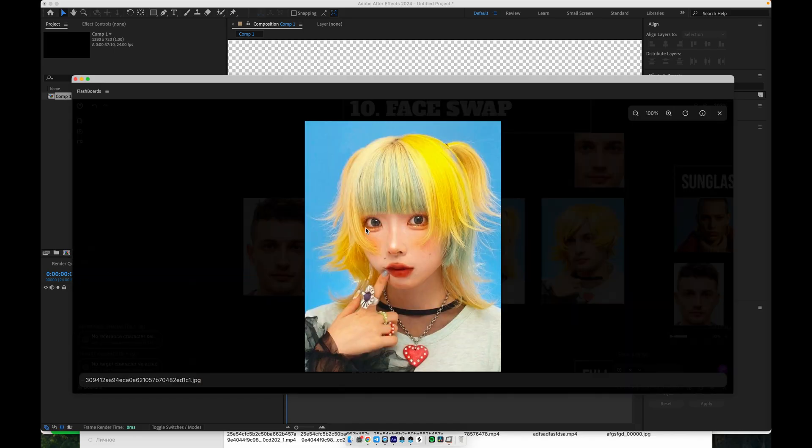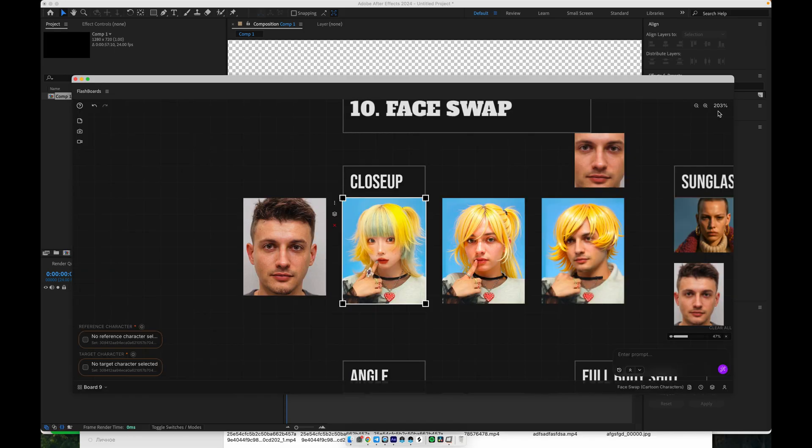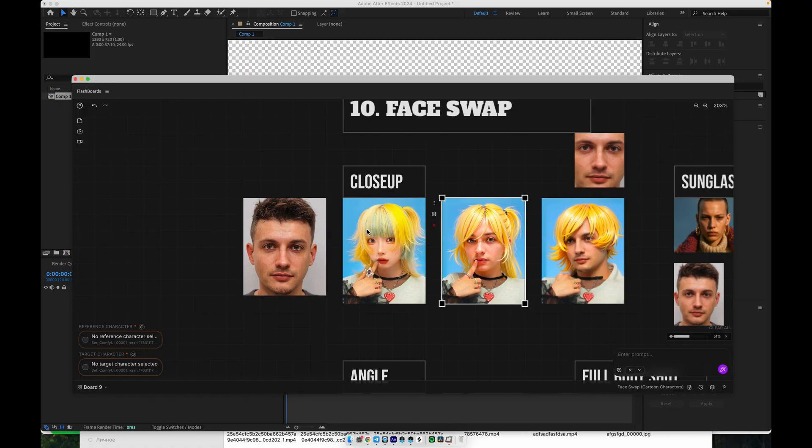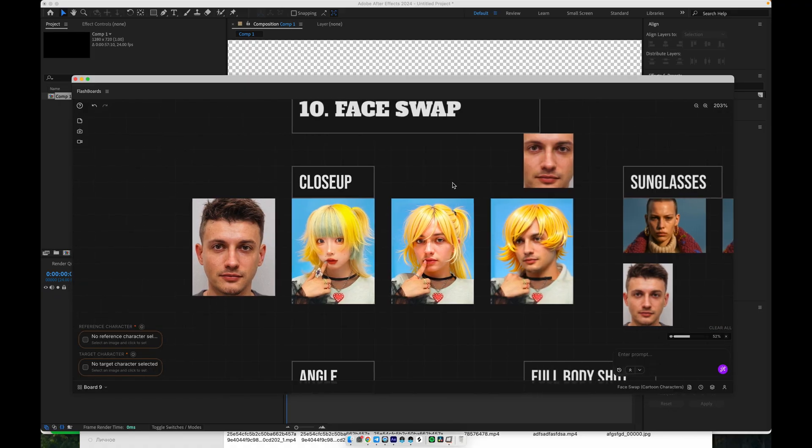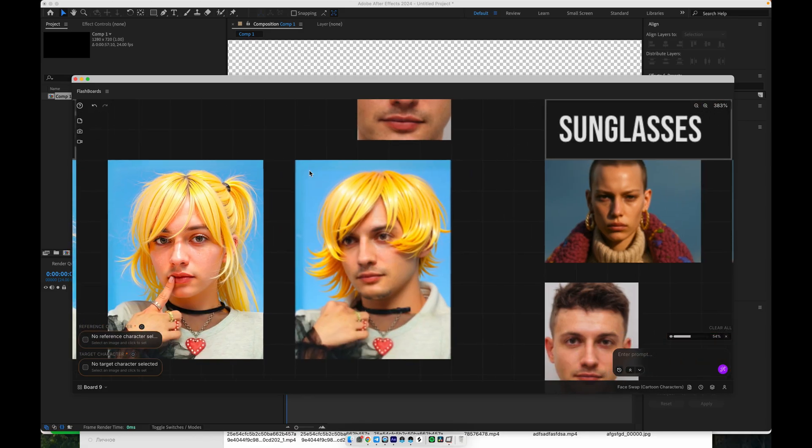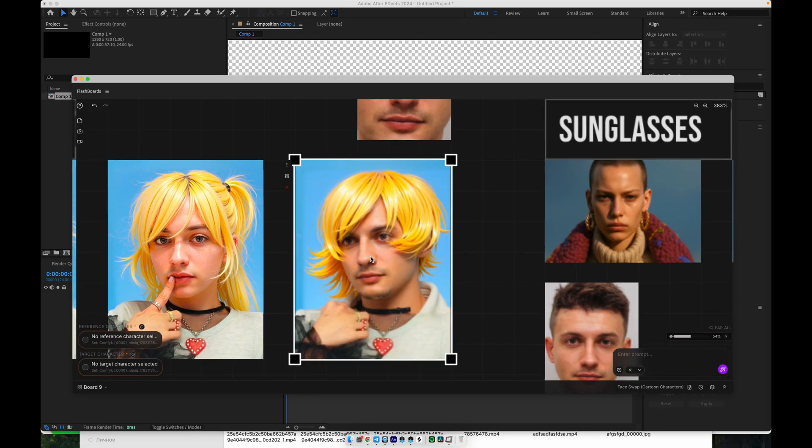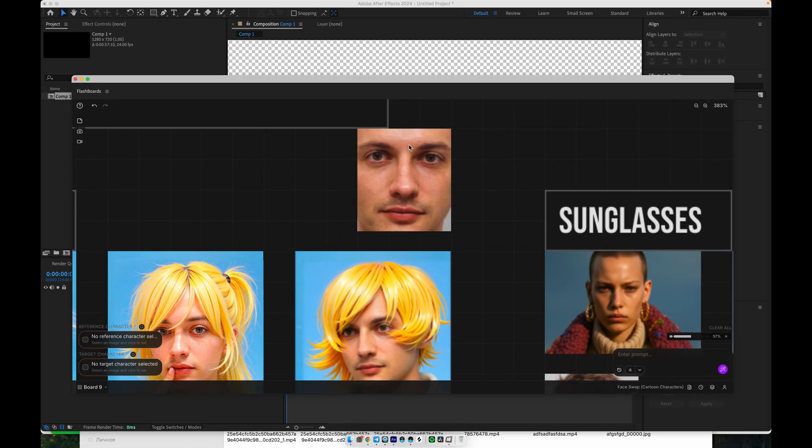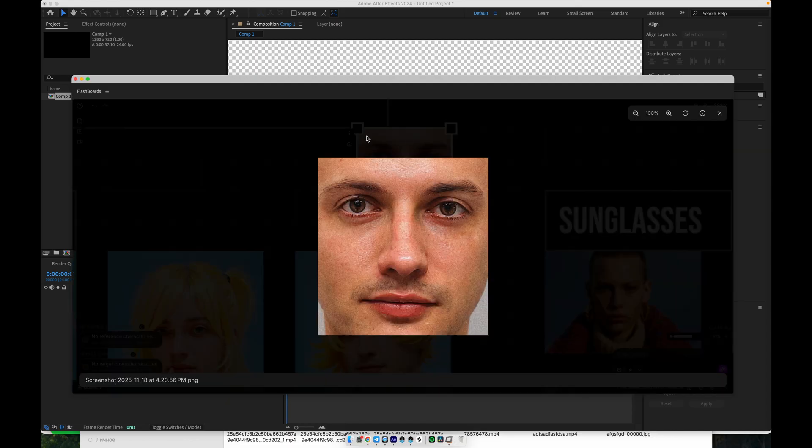So, in more extreme cases, like when the reference and target faces are very different, you may end up with a blended look, almost like a mix of two different people. If you want a clean, consistent face swap, always try to use a close-up of the face only as your reference. That gives the model the most reliable data and helps it lock in the identity.